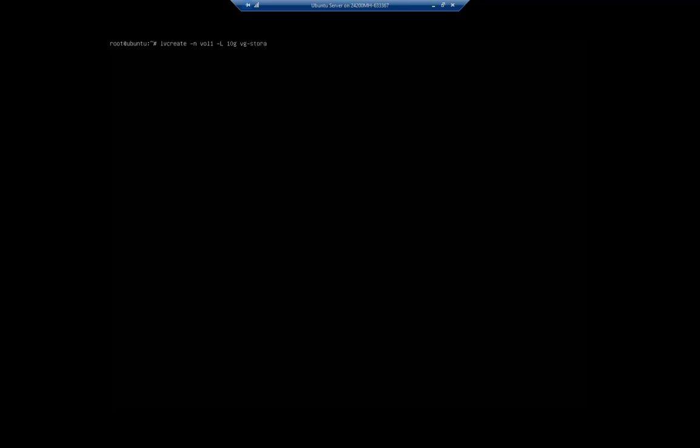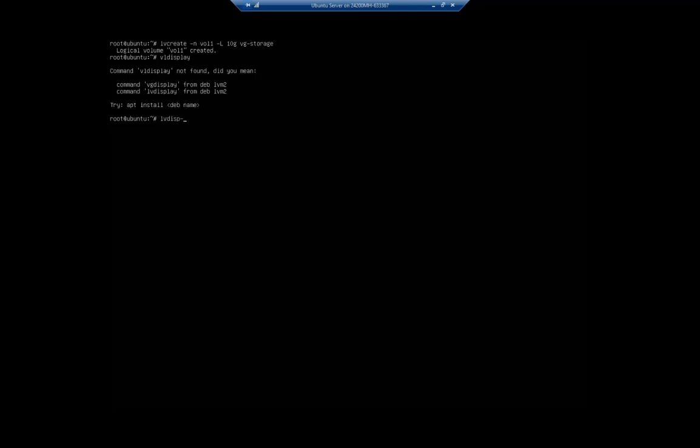So we're going to create a logical volume using vg-storage, vol1, 10 gigabytes. And we just created a logical volume. So lvdisplay will let us see the volume.